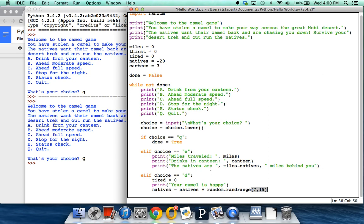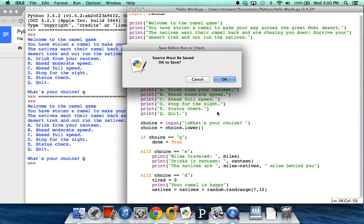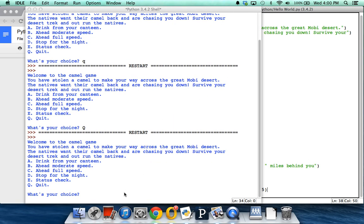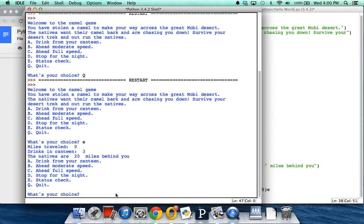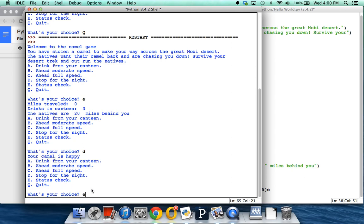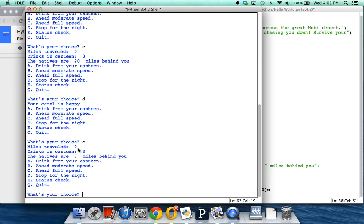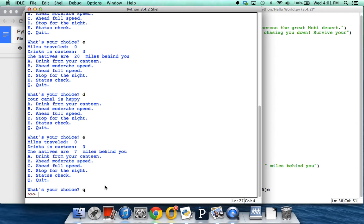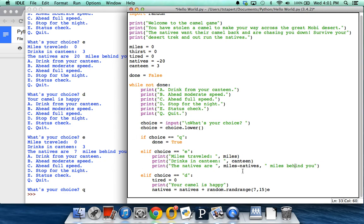At this point we should test our program. I'll hit run — F5. It needs to be saved first, so we save it. My first choice will be a status check: it says I've traveled zero miles, I have three drinks in my canteen, and the natives are 20 miles behind me. What happens if I stop for the night? My camel is happy. Status check again: miles traveled still zero, drinks still three, but now the natives are only seven miles behind me. I still haven't put in anything for going ahead at full speed, moderate speed, or drinking from the canteen, so I'll just quit. I'll leave the rest of the program for you to figure out. I hope that helps.